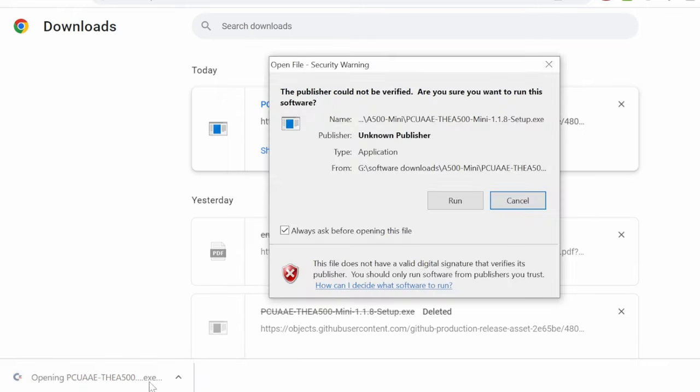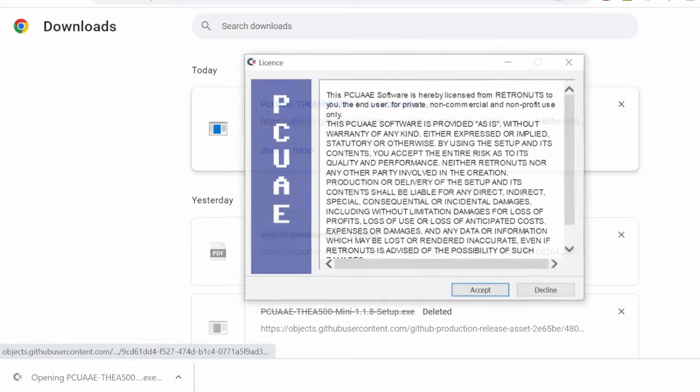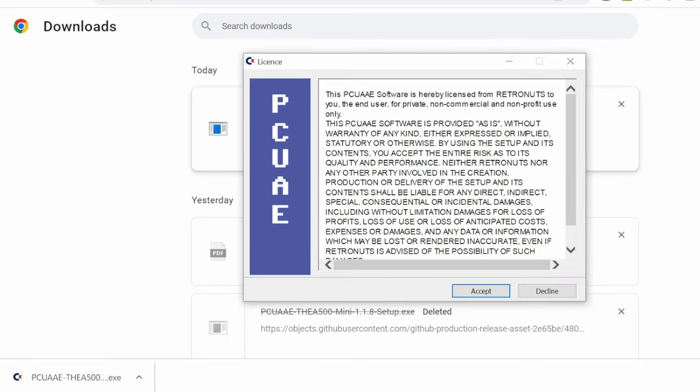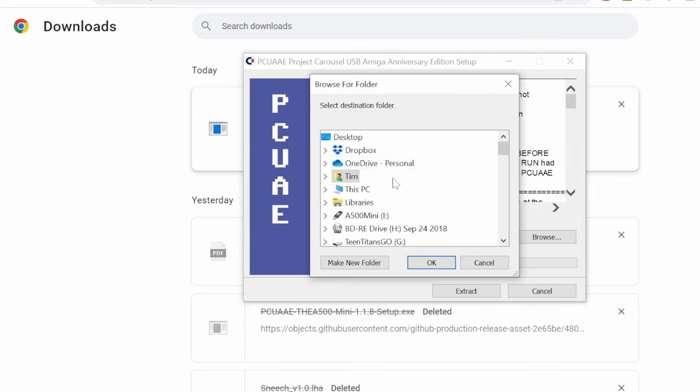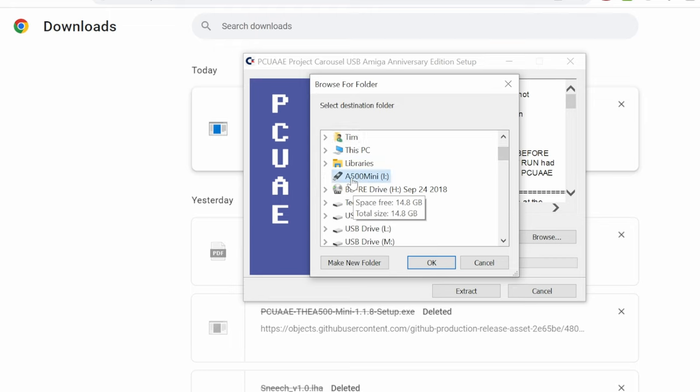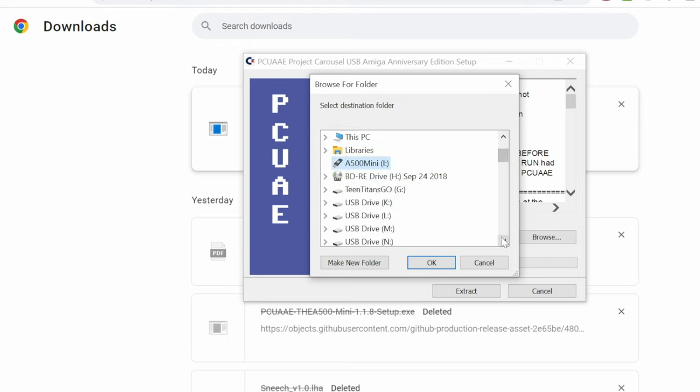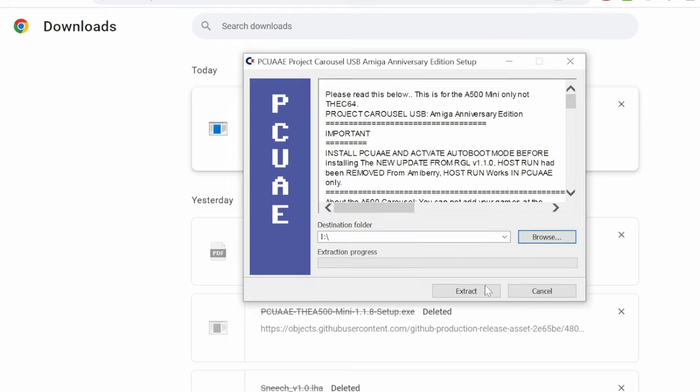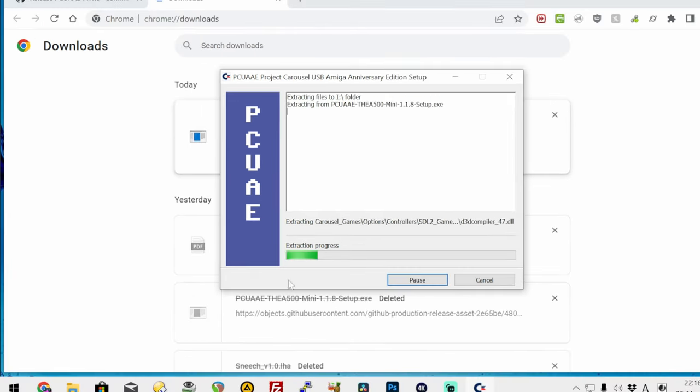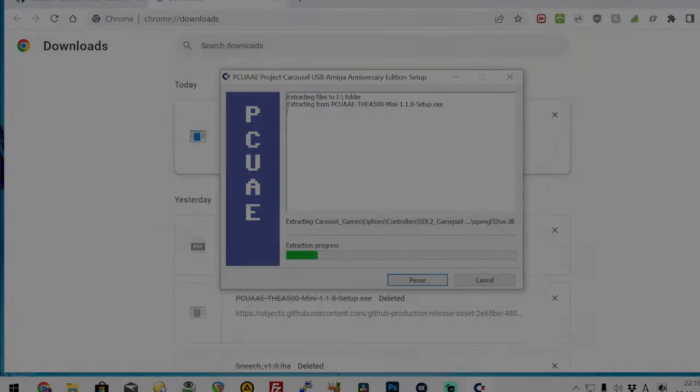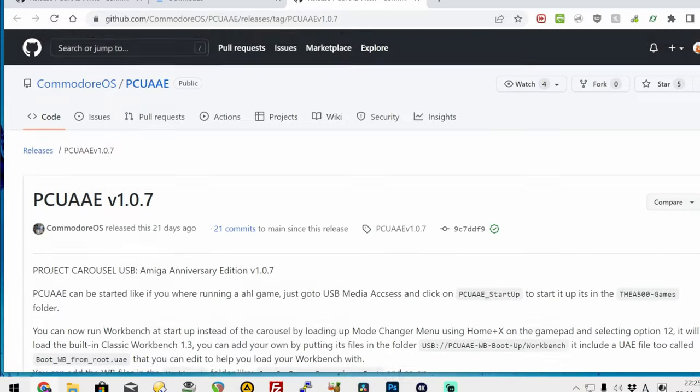Click run, read, then accept if you wish. For destination folder, select your USB stick. Then push OK. Now extract, then go make a cup of tea.